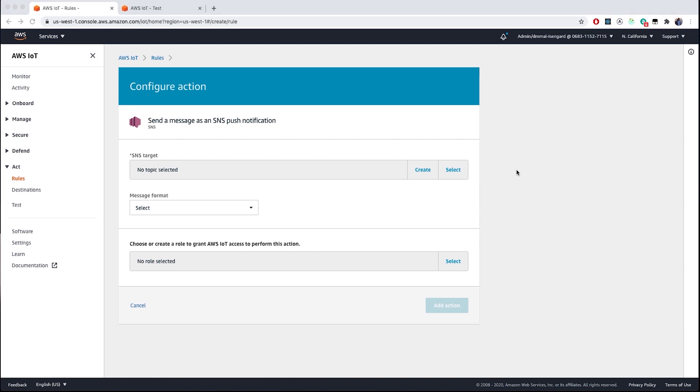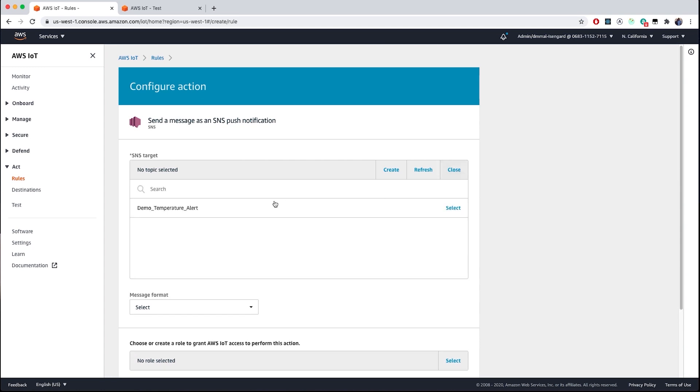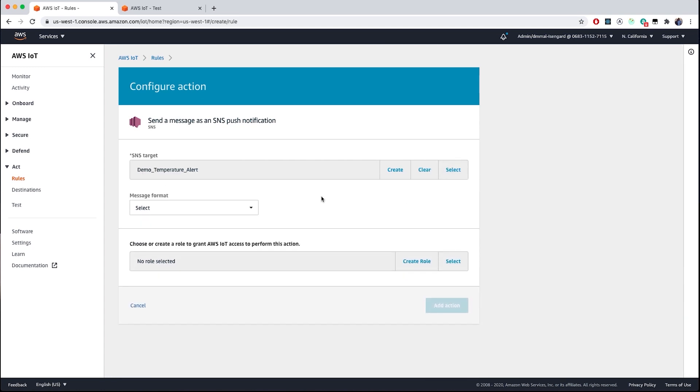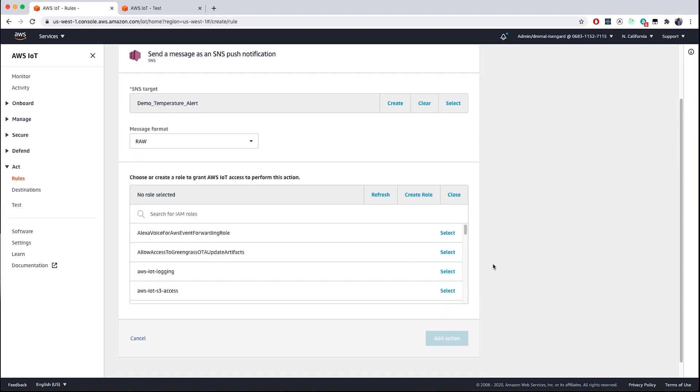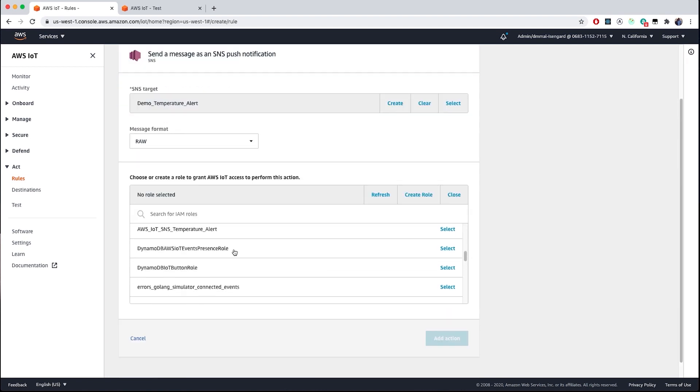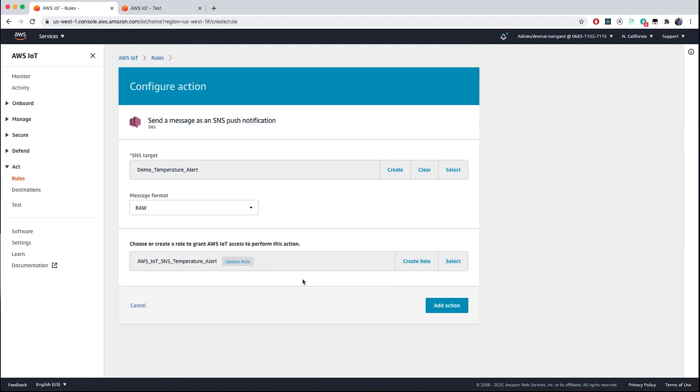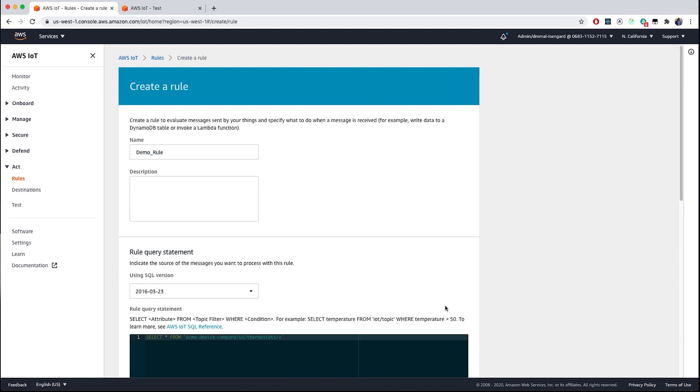Next, we'll need to either create or select an existing SNS topic. In this case, I've already pre-created an SNS topic, which I'll use for this demo. However, the console has the ability to help you create an SNS topic for targeting here. For the message format, it supports two options, RAW or JSON. Next, you'll also need to select the role that you're going to grant AWS IoT access to perform this action. This is an IAM role that allows AWS IoT Core to access the SNS service on your behalf. You can either create the role or select an existing role. Go ahead and click create action.